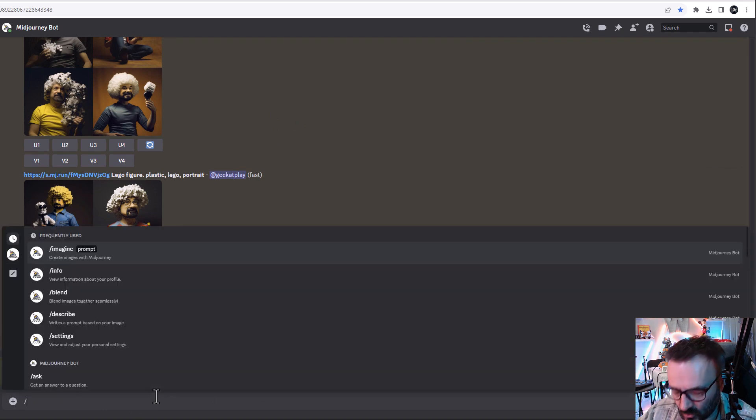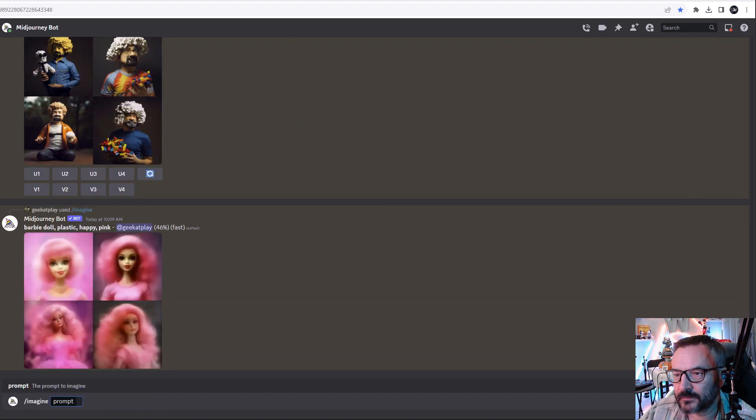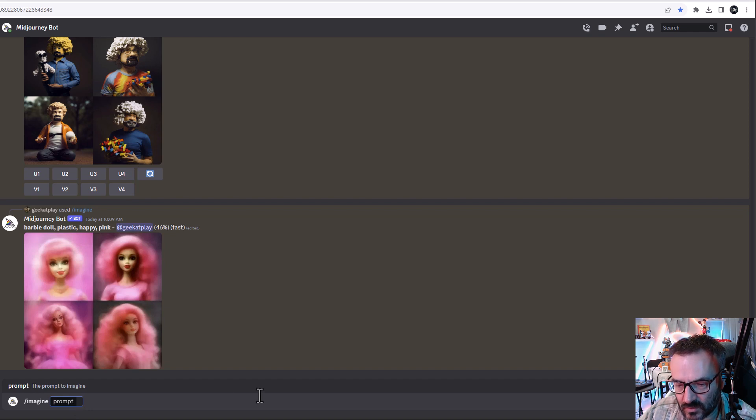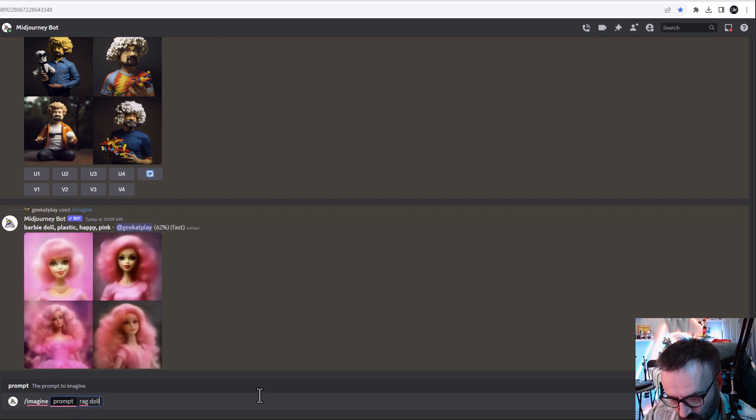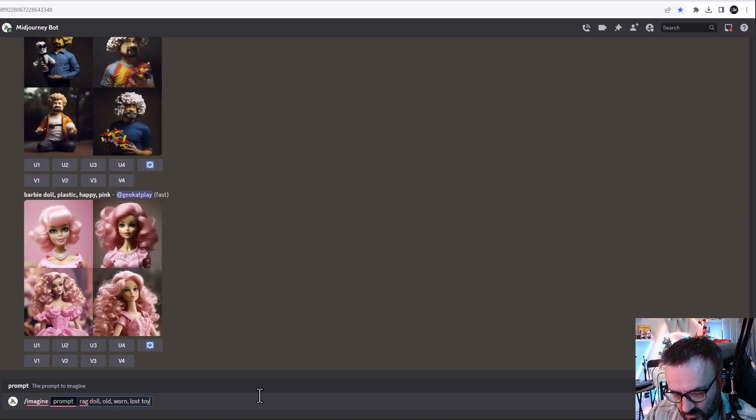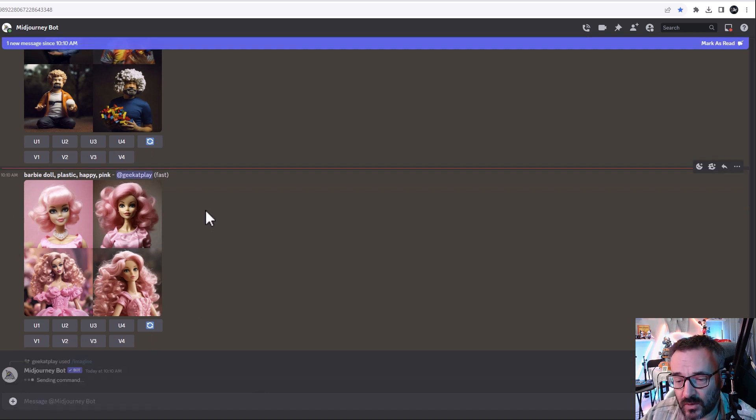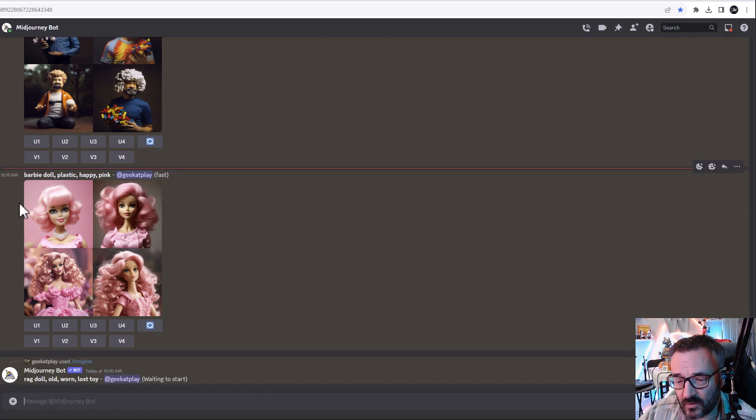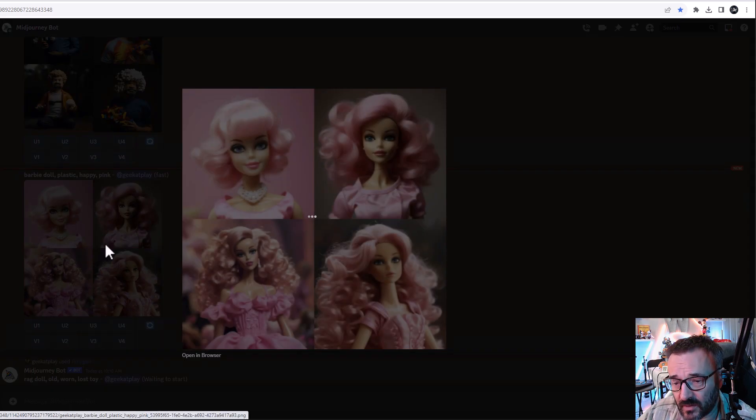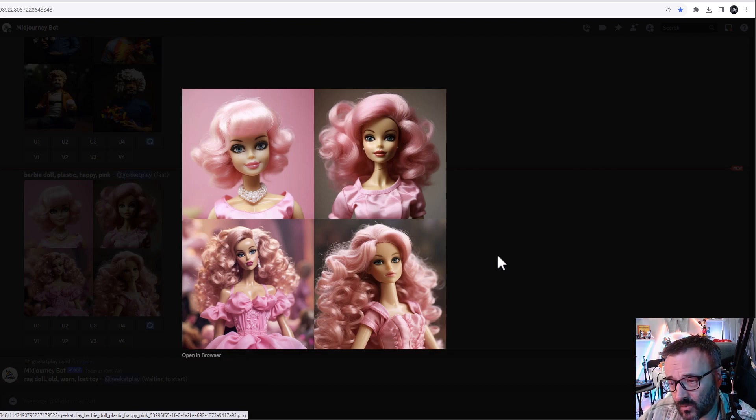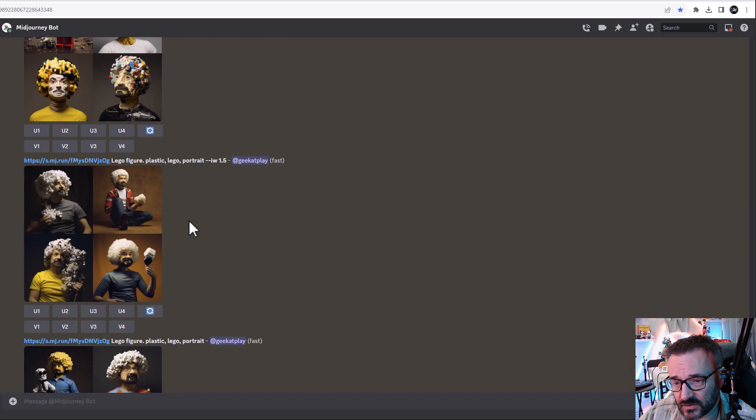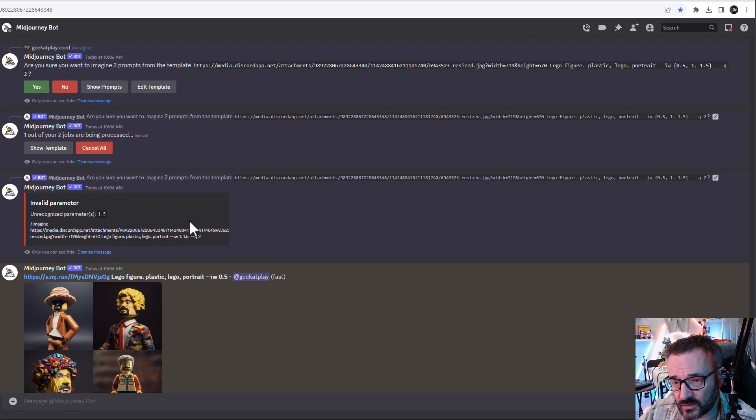We can do totally different, for example imagine and let's type rag doll, old, worn, lost toy. That's a little bit sad one. We'll do another one and right here again I'm looking and it works properly. I can already adjust but I think this already works just fine.